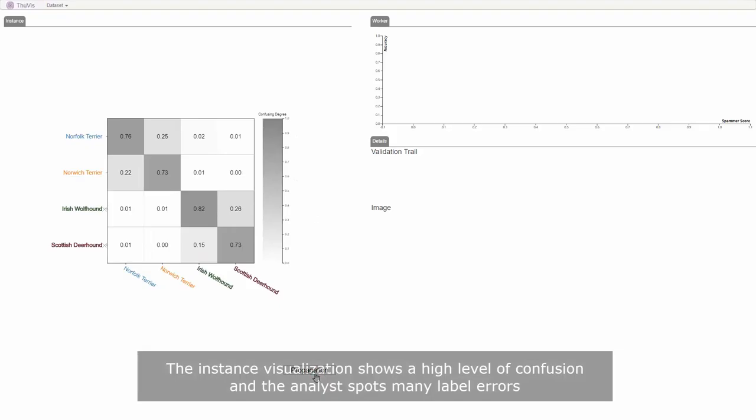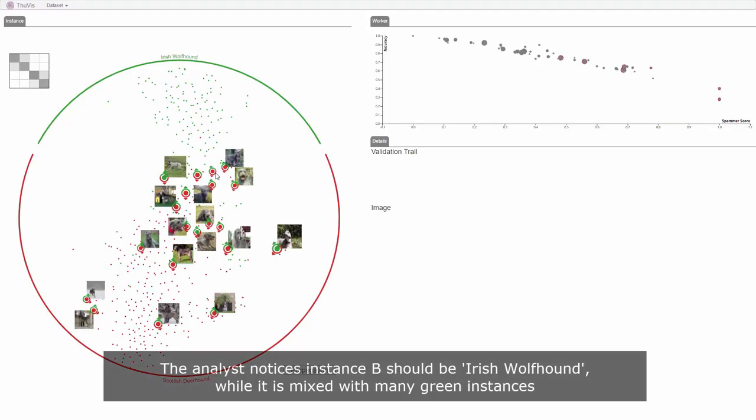The analyst selects the classes of Irish Wolfhound and Scottish Deerhound. The instance visualization shows a high level of confusion and the analyst spots many errors.